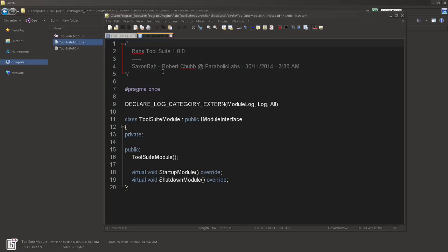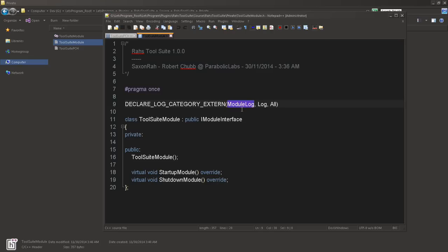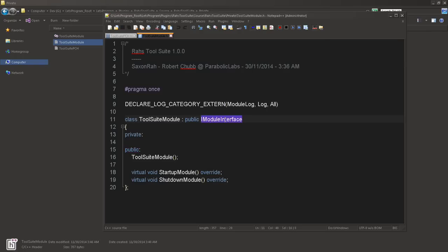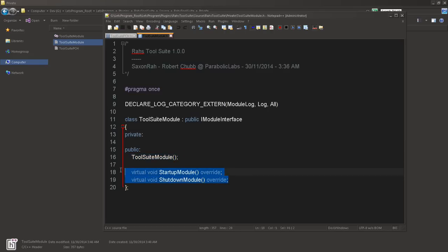But you will need slate if you follow my next couple tutorials on adding functionality to your plugin. So our tool suite module, this module is the module, right? This is your, this is what tells that source file what it's about, right? It declares everything. I'm a pragma once. I'm going to declare a log category called module log. So that way we can log some messages to our output window.